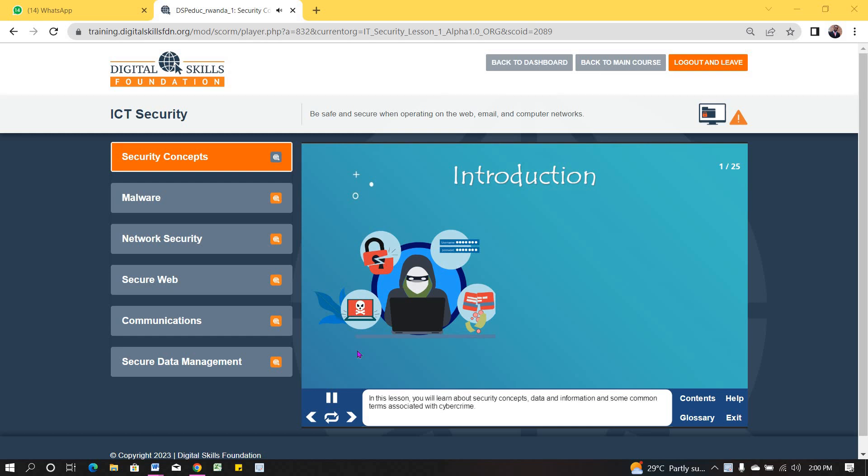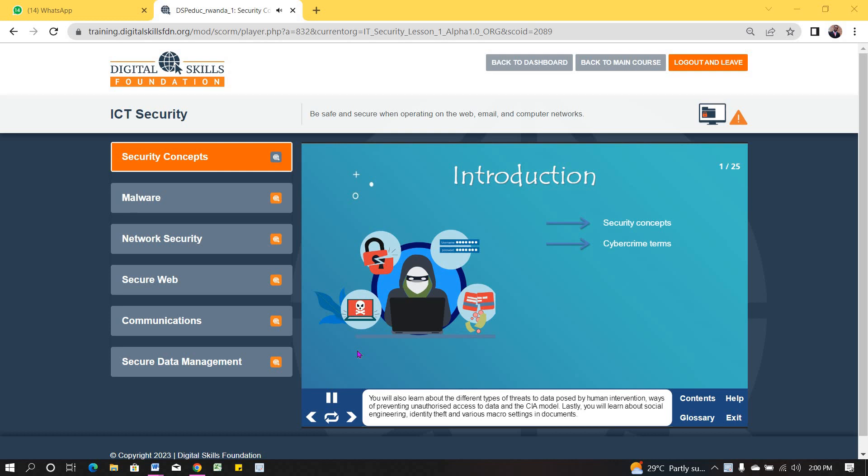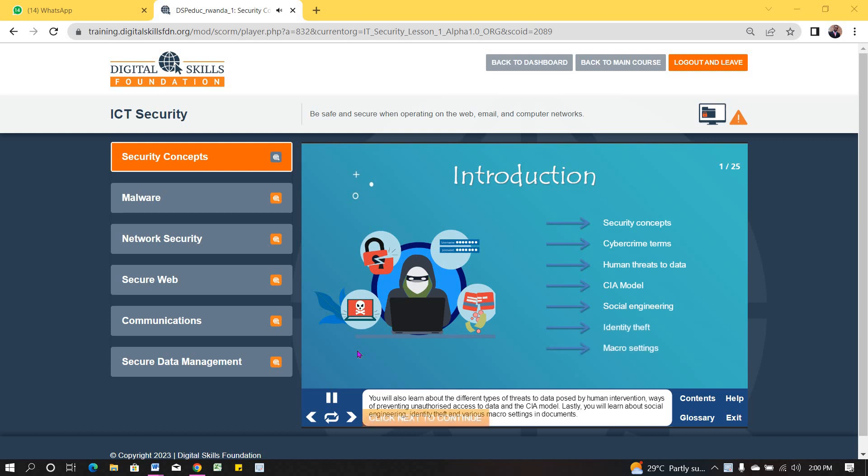In this lesson, you will learn about security concepts, data and information, and some common terms associated with cybercrime. You will also learn about the different types of threats to data posed by human intervention, ways of preventing unauthorized access to data, and the CIA model. Lastly, you will learn about social engineering, identity theft, and various macro settings in documents. To start, click the Next button.